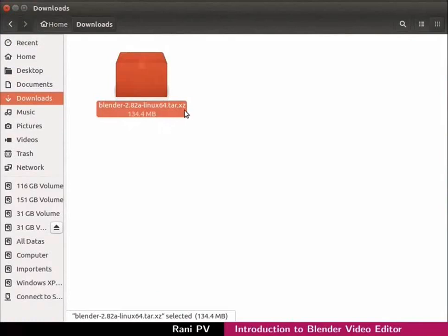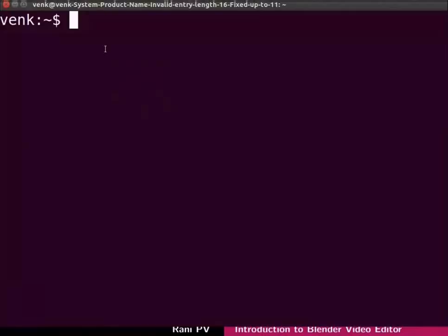Let's open a terminal, extract the files and open the Blender interface. Open the terminal by pressing CTRL, ALT and T keys together. A terminal opens.